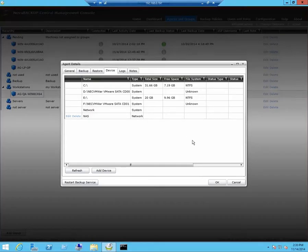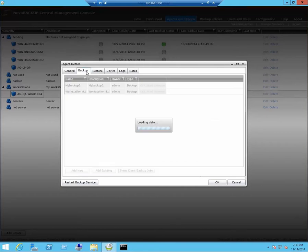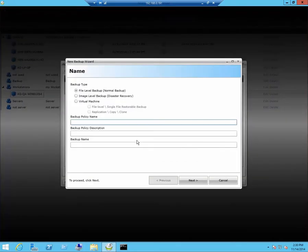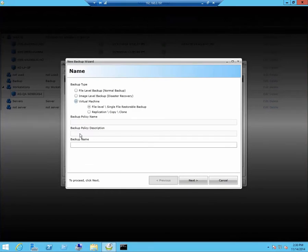If you have virtual machines to backup, click on backup, click on add new, click on virtual machine. Give it a backup name. Click next.